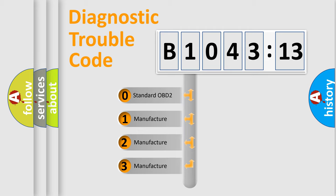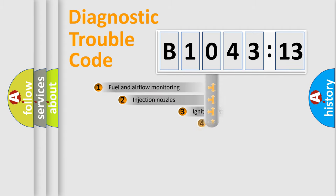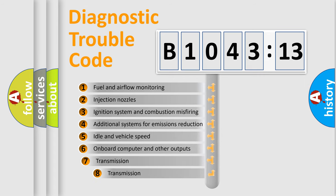If the second character is expressed as zero, it is a standardized error. In the case of numbers 1, 2, or 3, it is a more specific expression of the car-specific error.